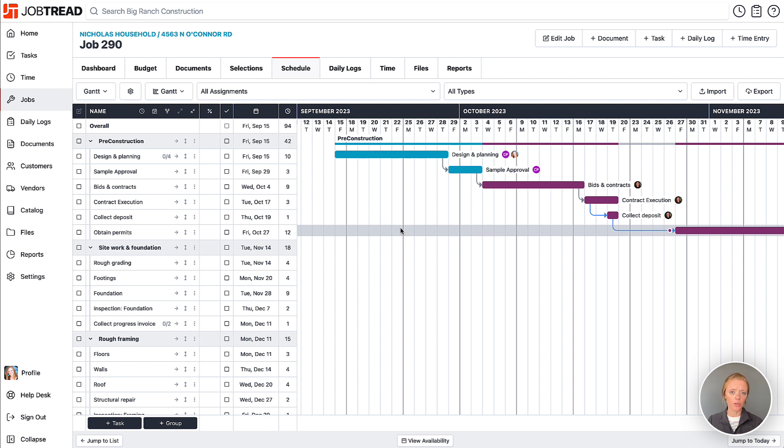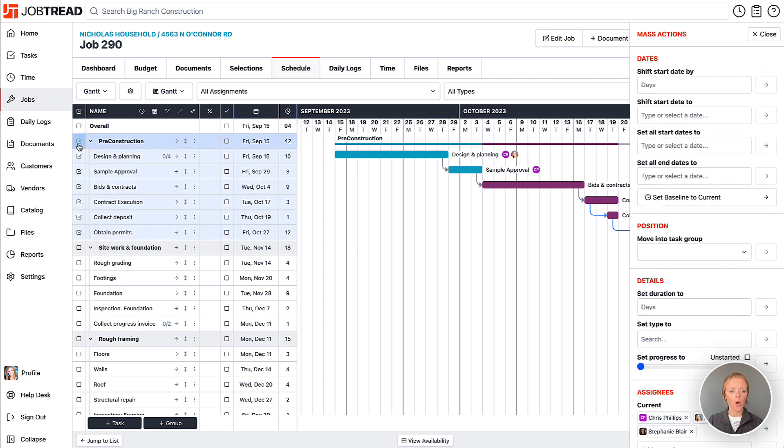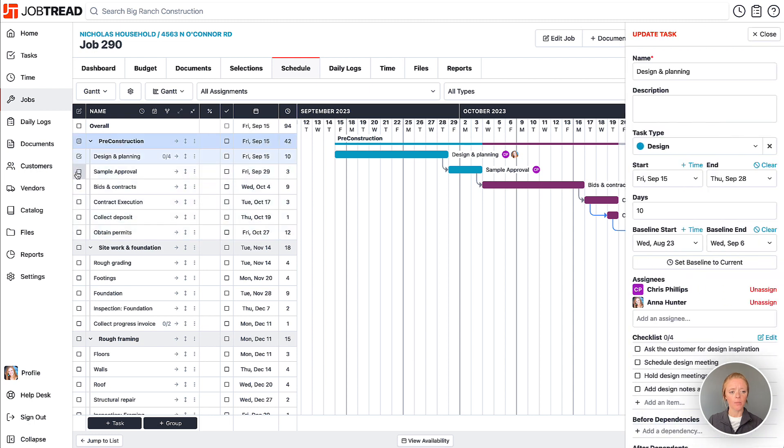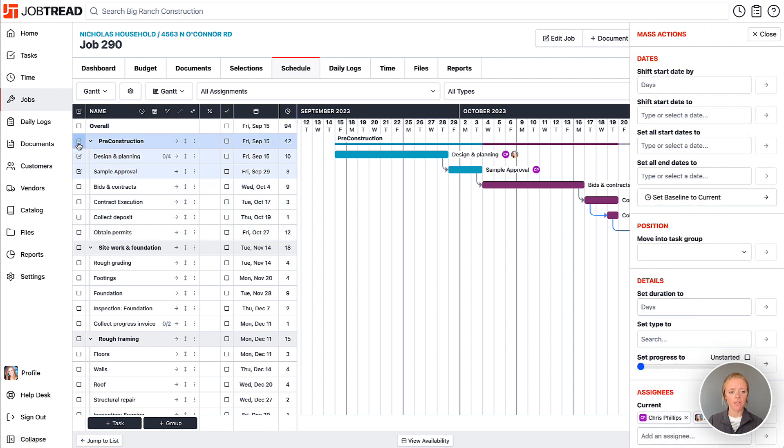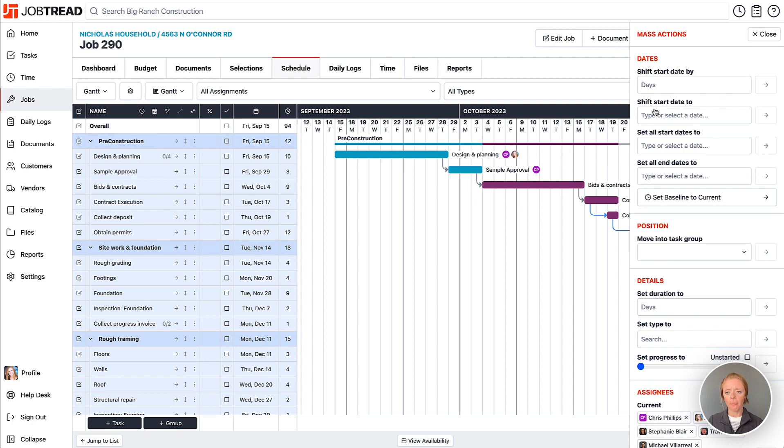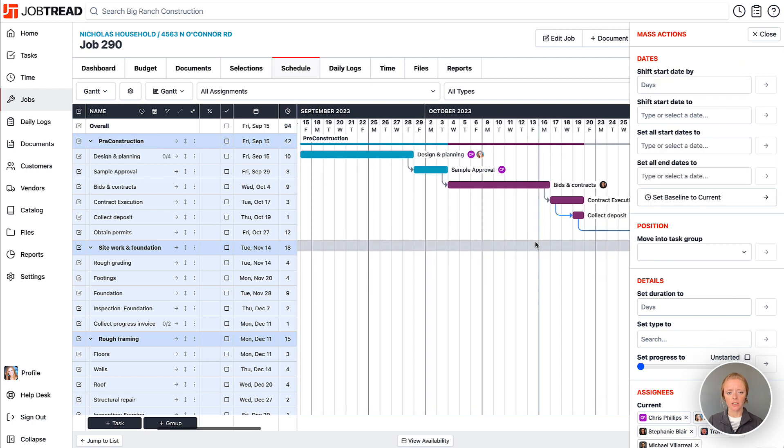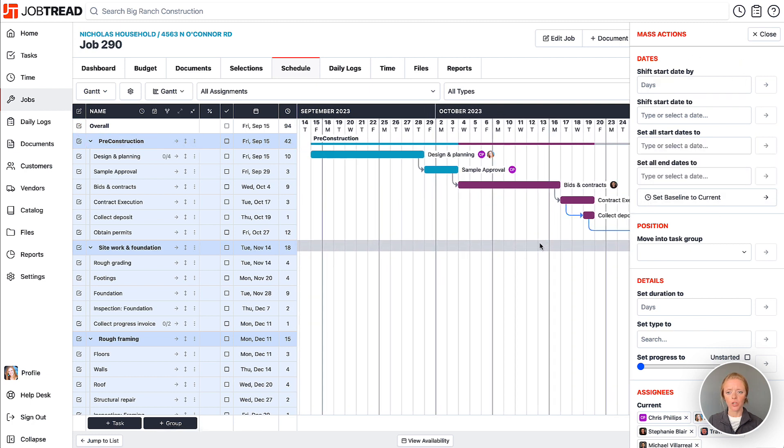Additionally, you can also leverage mass actions to make changes to your schedule. So I can select an entire group or maybe just a couple items, or I can select my entire schedule overall, and then use these mass actions to adjust the schedule.